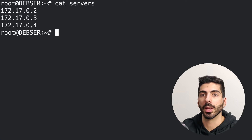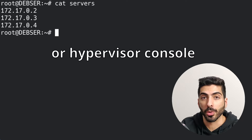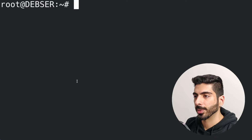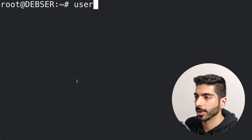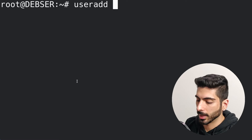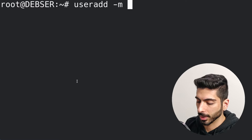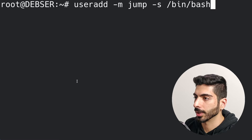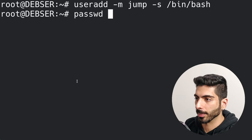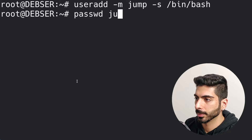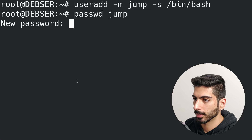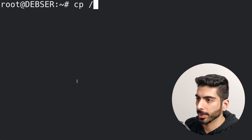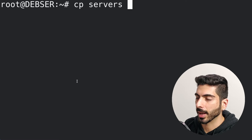So the only way you can really use that box is use it as a jump server, and if you need to maintain it, the only way you can access it is by the cloud console. The first thing I'm going to do is make a new user: I'll run 'useradd -m' to create the home directory, name the user 'jump', give it the bash shell, and then give this user a password.